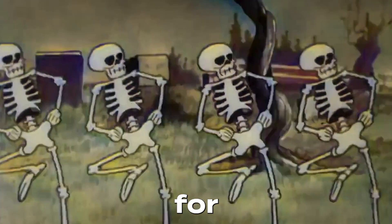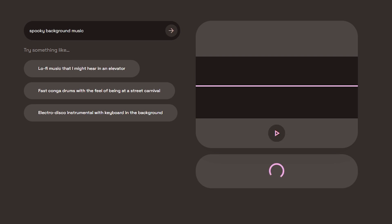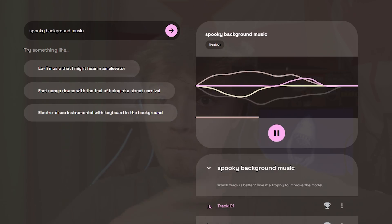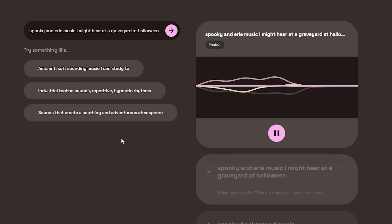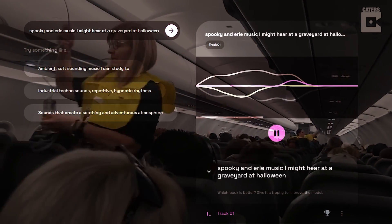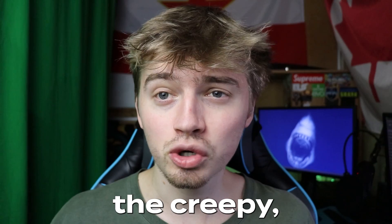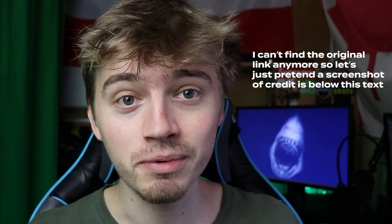The next thing we needed was some spooky background music for the live stream to play on loop, so I hopped on a website to AI generate some songs. Trying prompts like 'spooky background music' and 'spooky eerie music I might hear at a graveyard on Halloween' didn't produce what I was looking for. I tried a few more AI music generators but the creepy eerie sound just wasn't happening. Eventually I found someone else's AI generation of a creepy song and it was perfect.